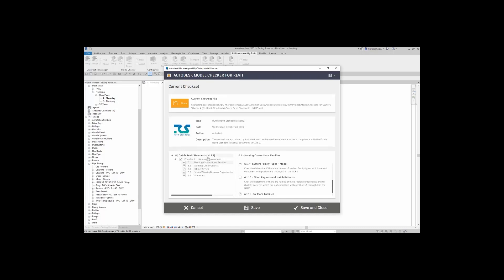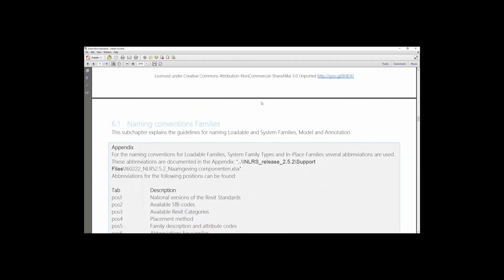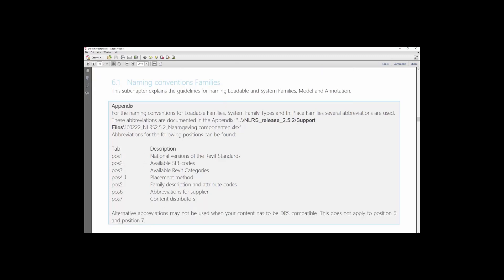You can find that in the NLRS documentation. Let's talk about Chapter 6.1 Naming Conventions. In this check, I'm going to check on loadable families. This will check to determine if there are names of loadable families which are not compliant with Positions 1 through 4 in the NLRS. So let's open up the NLRS. In this document, you will find different chapters and conventions that the check set is actually checking against. Here in 6.1, it's actually telling you what Positions 1, 2, 3, and 4 are, and it also added in 5, 6, and 7. But please note that the check set currently is only checking 1 through 4.